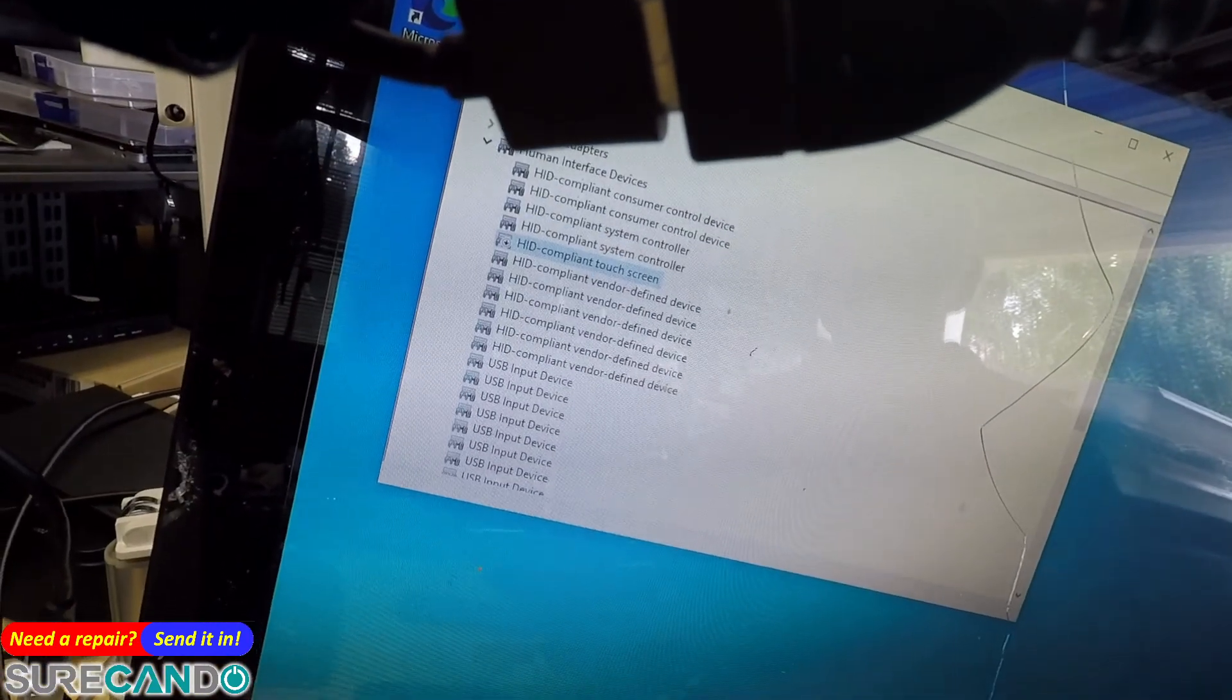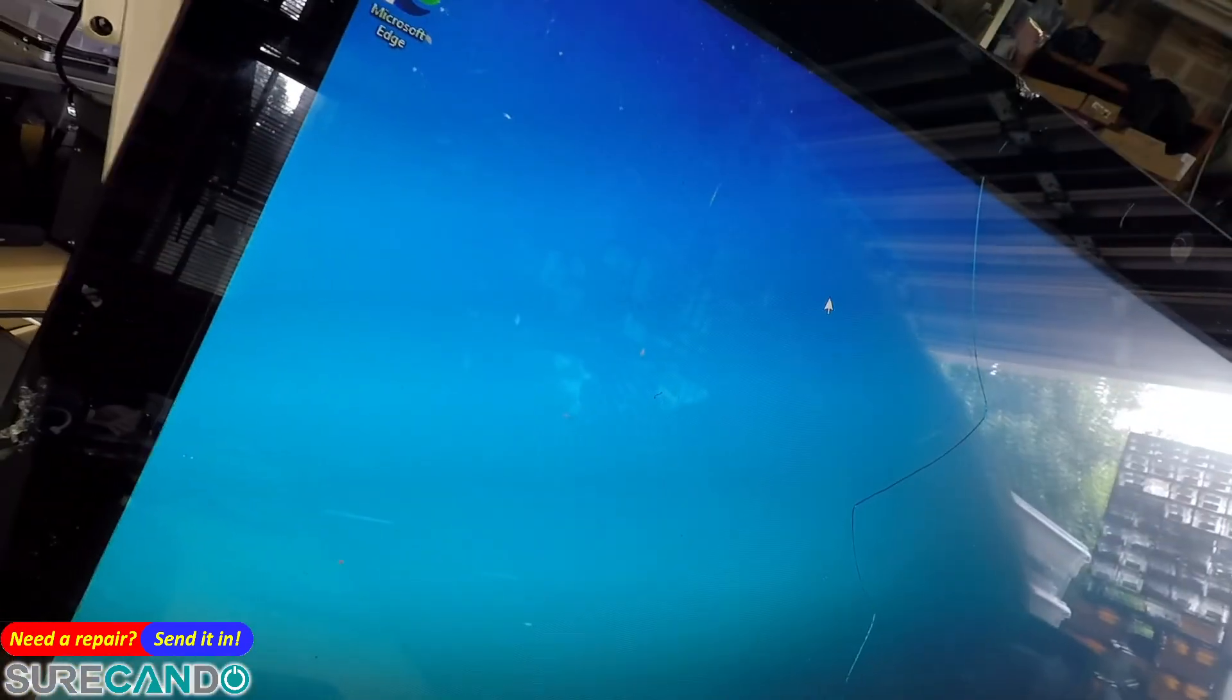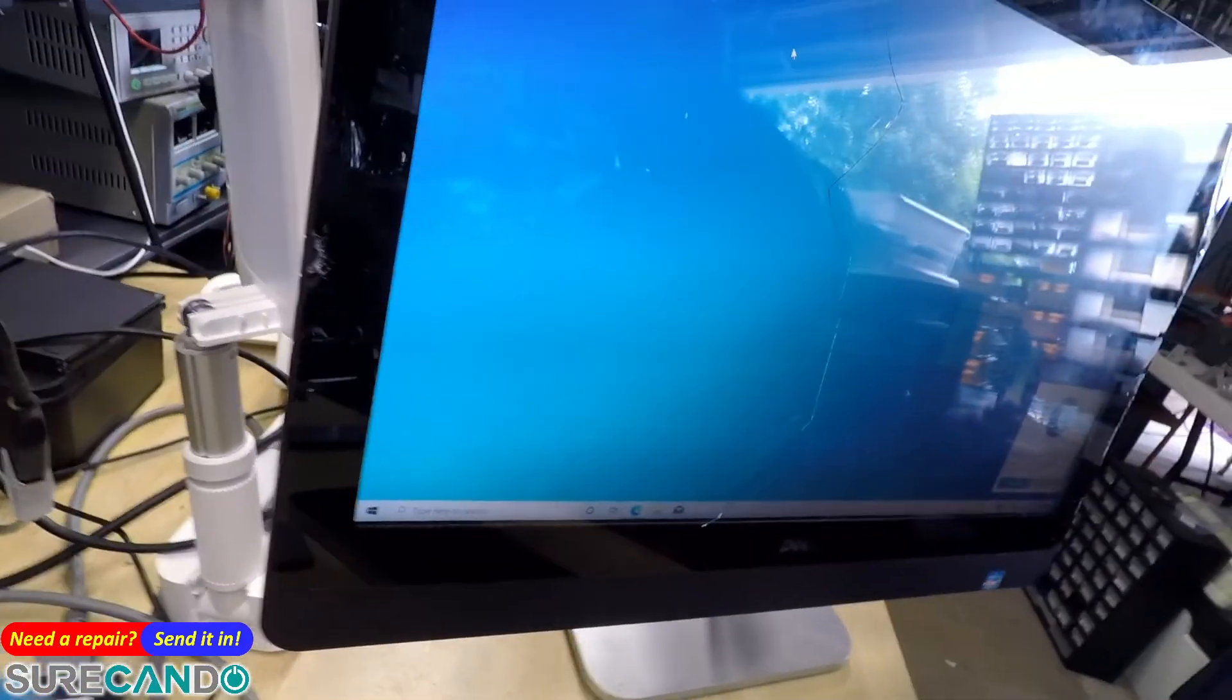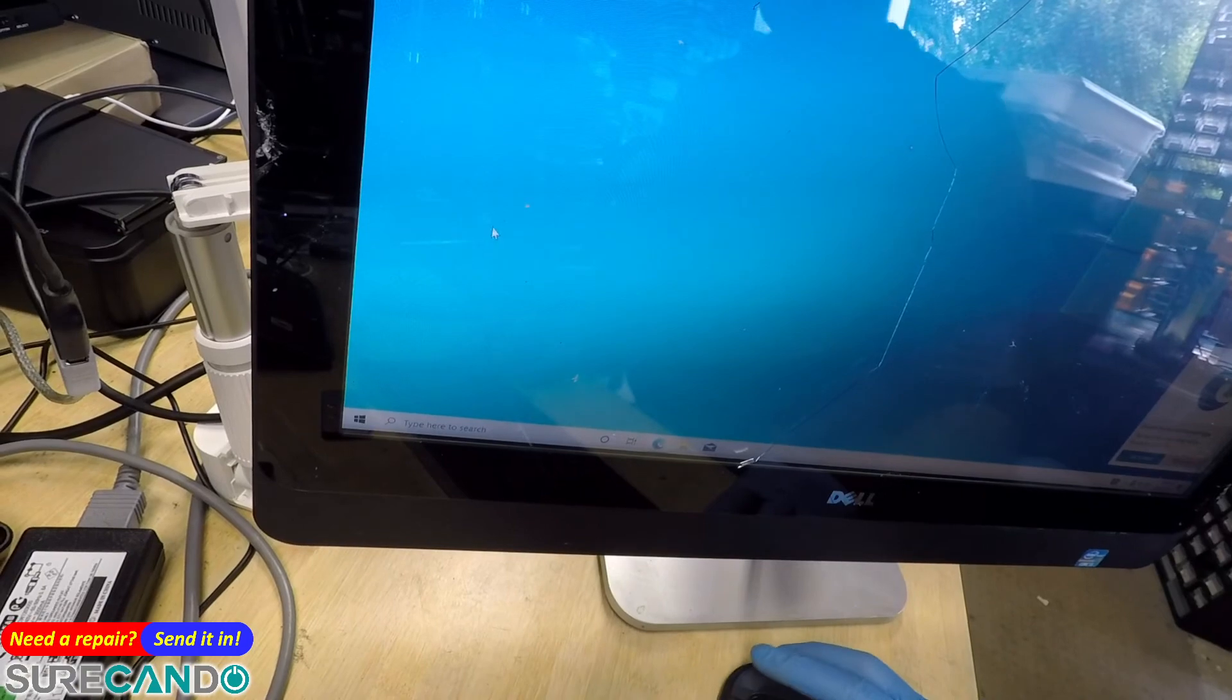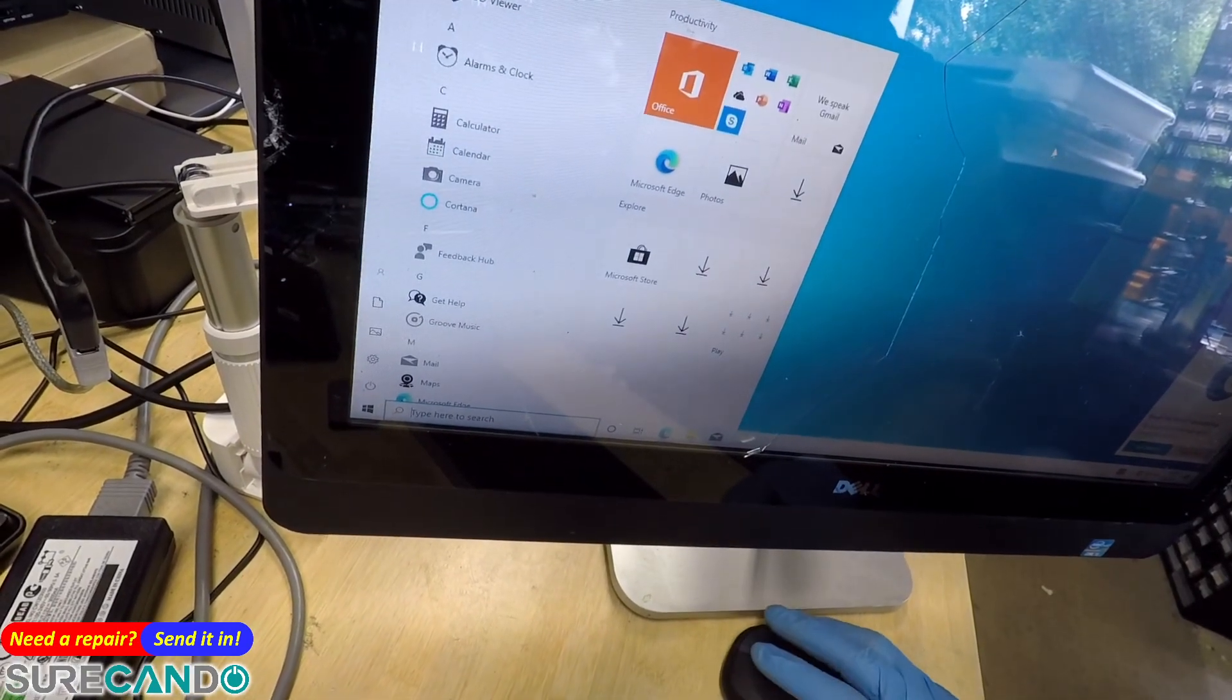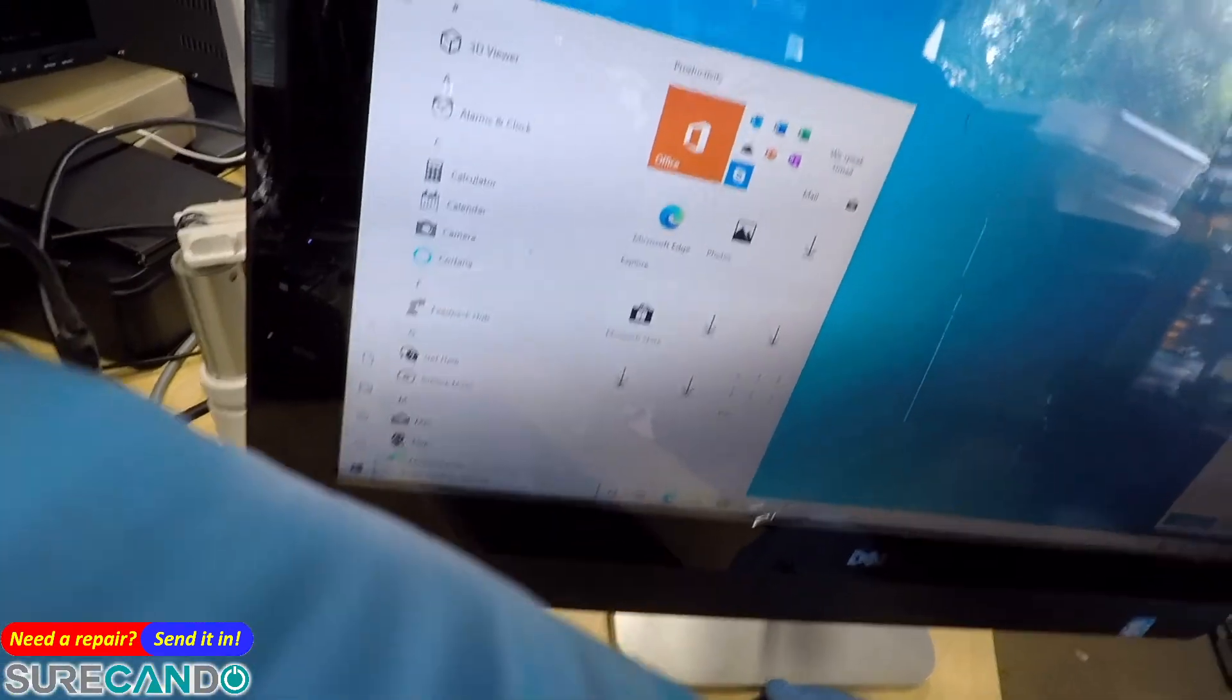So the touch issues are gone forever, unless the operating system is reinstalled - then the same issue will come back. But considering it will be sold for 100 bucks, 150 bucks, this computer won't ever be formatted again. It will be just sold as is, for parts.